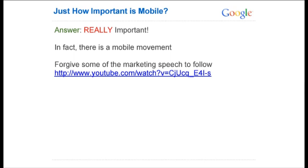So just how important is mobile? The answer is really important. In fact, there's a whole mobile movement going on. I'll apologize because I'm about to show you a YouTube video loaded with marketing terms, and I know we're mostly engineers here. But there are some really interesting numbers presented in that video, so hopefully it's appealing to you guys as well.